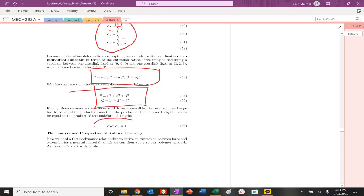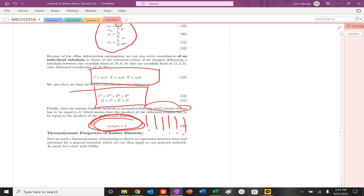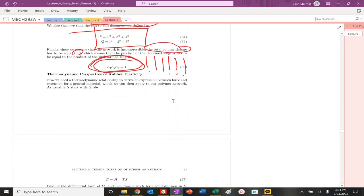This is so important. Alpha 1 times alpha 2 times alpha 3 must be equal to 1. We are conserving volume in this system. So the volume has to remain unchanged. The total volume change has to be equal to 0. So the product of alpha 1, alpha 2, alpha 3 must be equal to 1. And that's going to be a critical equation we're going to use to solve a lot of problems.